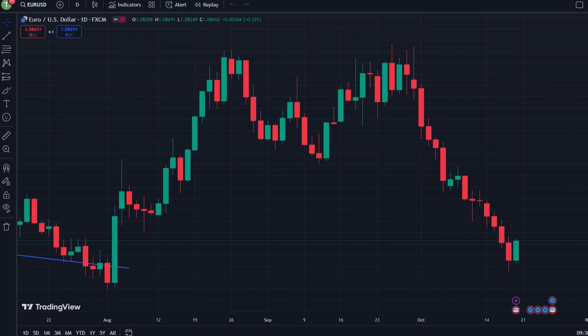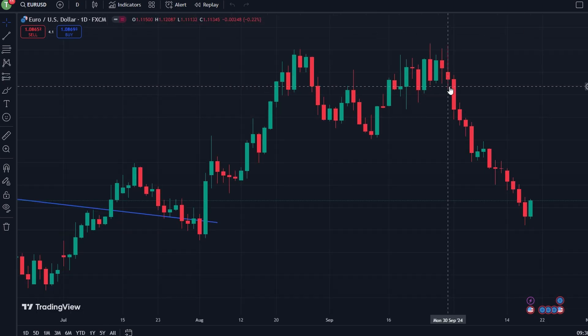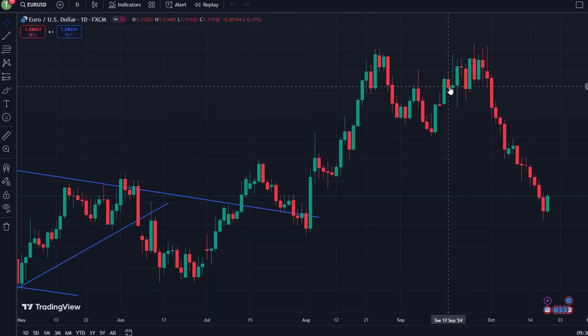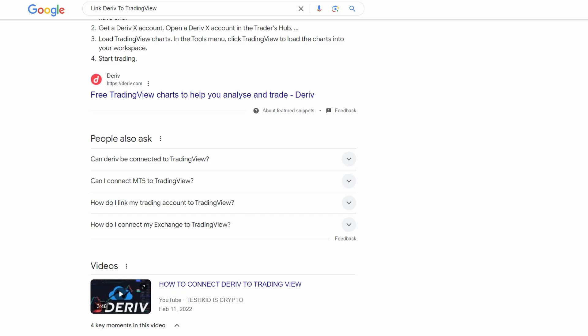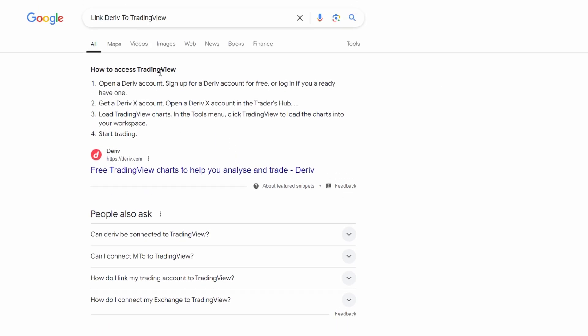In today's video, we will talk about how to connect DRIV to TradingView. Head to the DRIV website and create a free demo or live account if you haven't already.